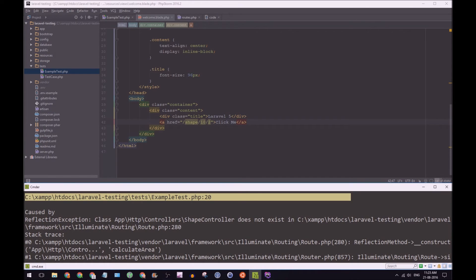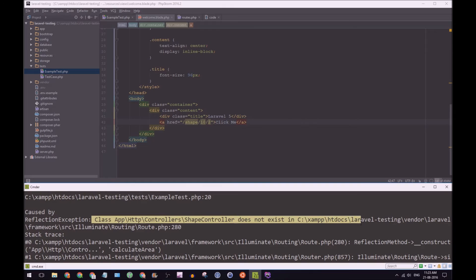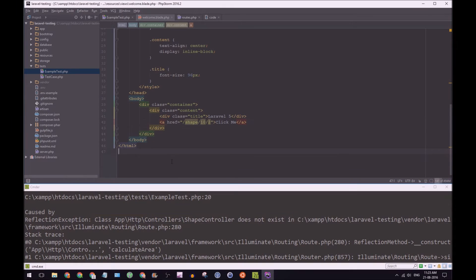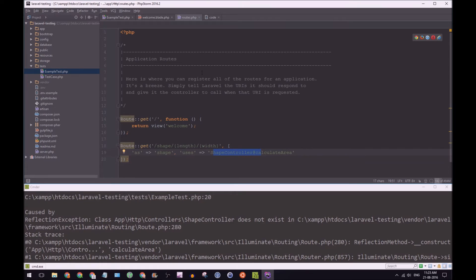Go down a bit. It says class, et cetera, et cetera, shape controller does not exist. And of course, it doesn't exist. In our routes, we say go to shape controller, but we haven't created that controller. So let's do that.